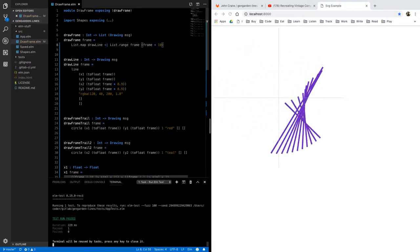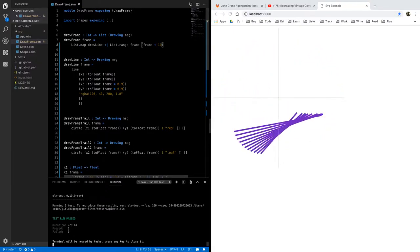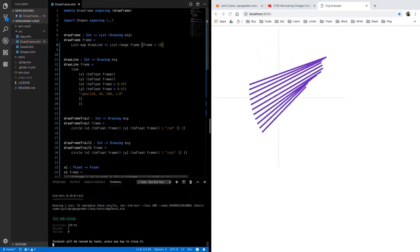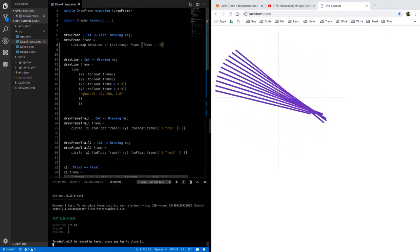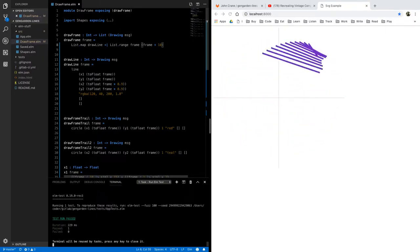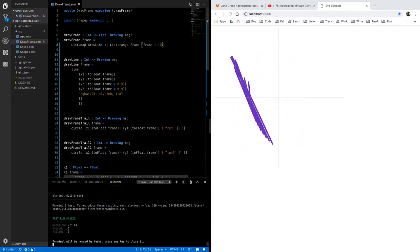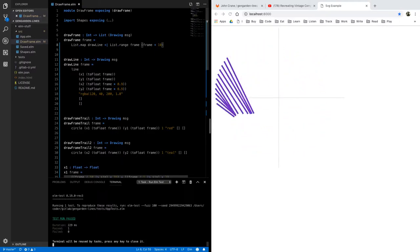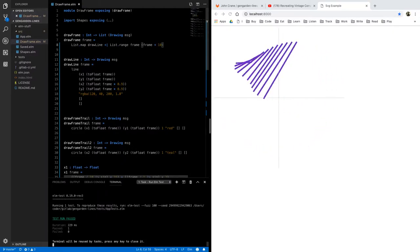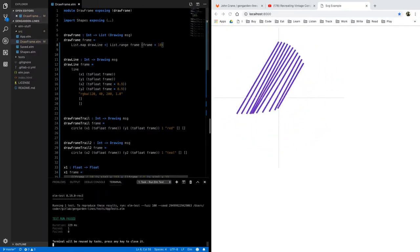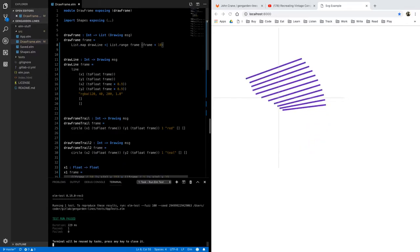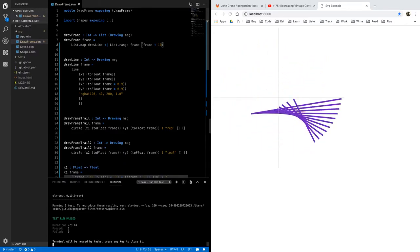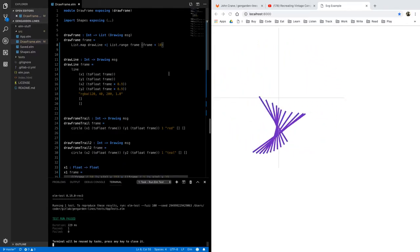play with the coefficients there to those functions to get other shapes change the colors over time maybe have the colors tied to the frame put a background in play with it it's a lot of fun I hope you enjoyed that I hope you learned something and remember always think critically demand evidence and we'll see you in the next video bye bye